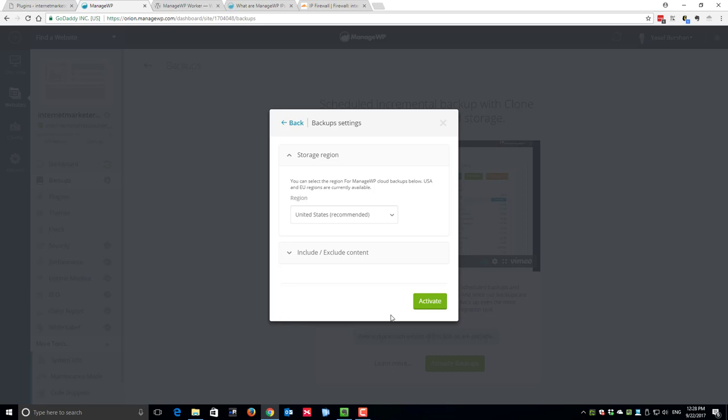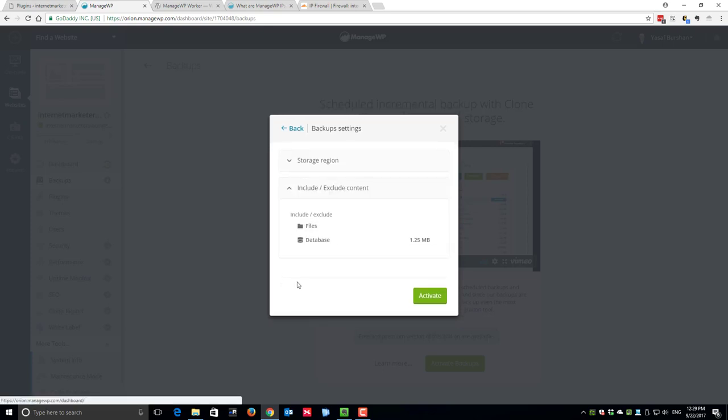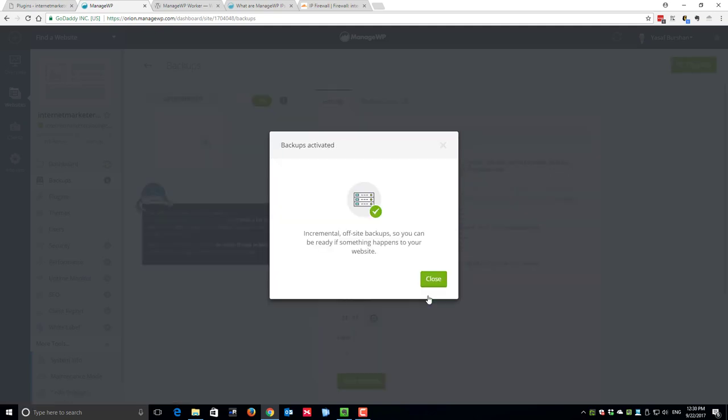ManageWP.com backups are stored on AWS Amazon Web Services storage. You can choose whether you would like to store your backup copy in United States or in Europe. You can also choose whether you would like to include or exclude specific content such as files or the database from the backup. I highly recommend that you will not exclude anything. Simply click on activate.